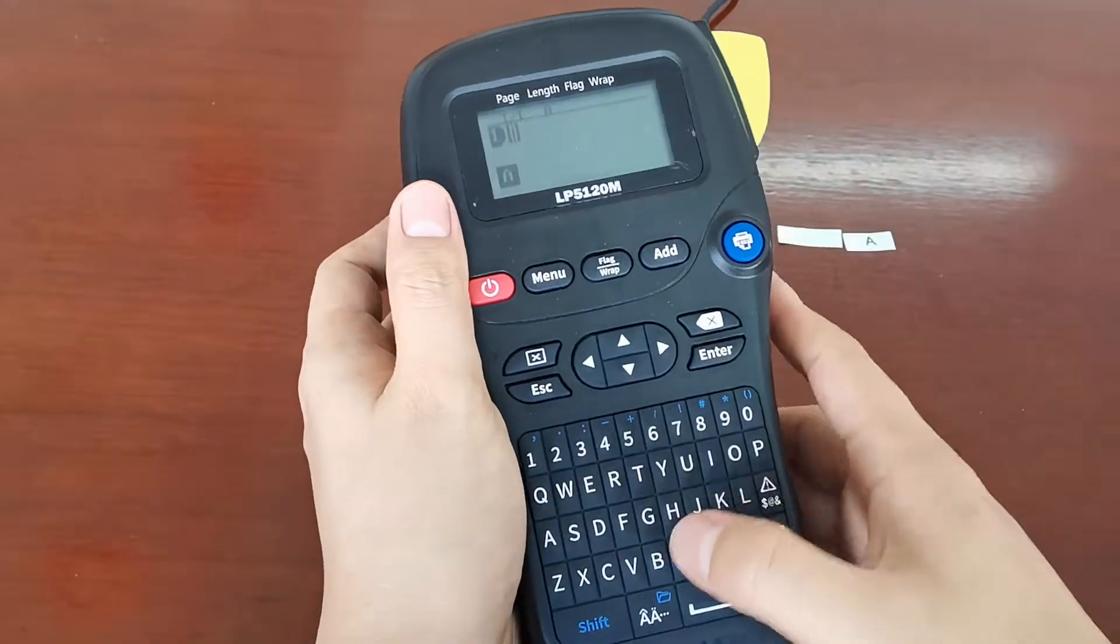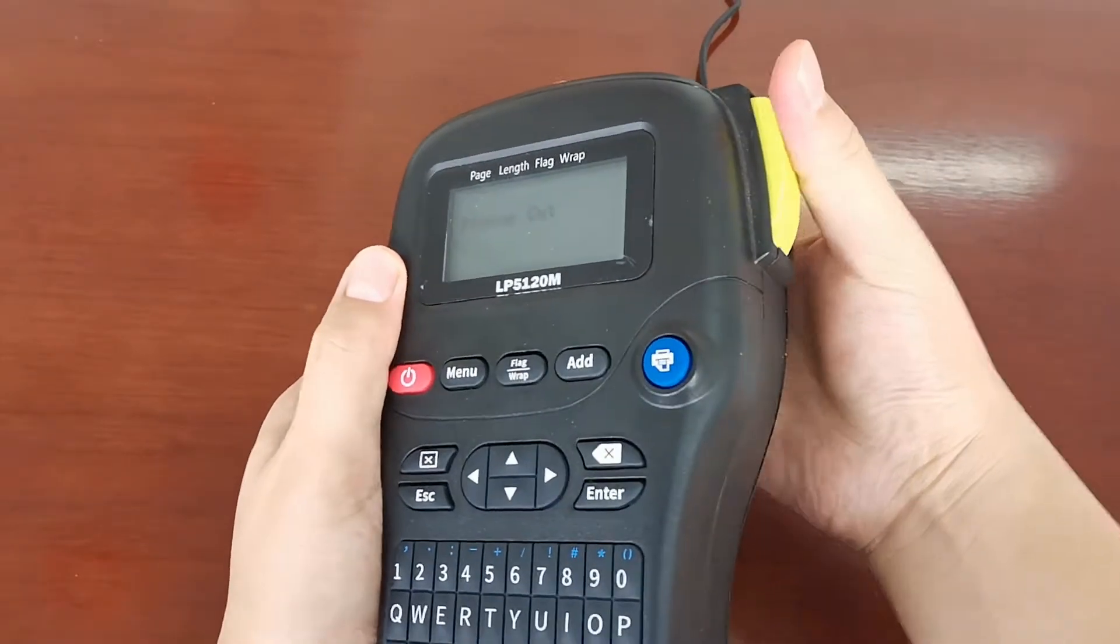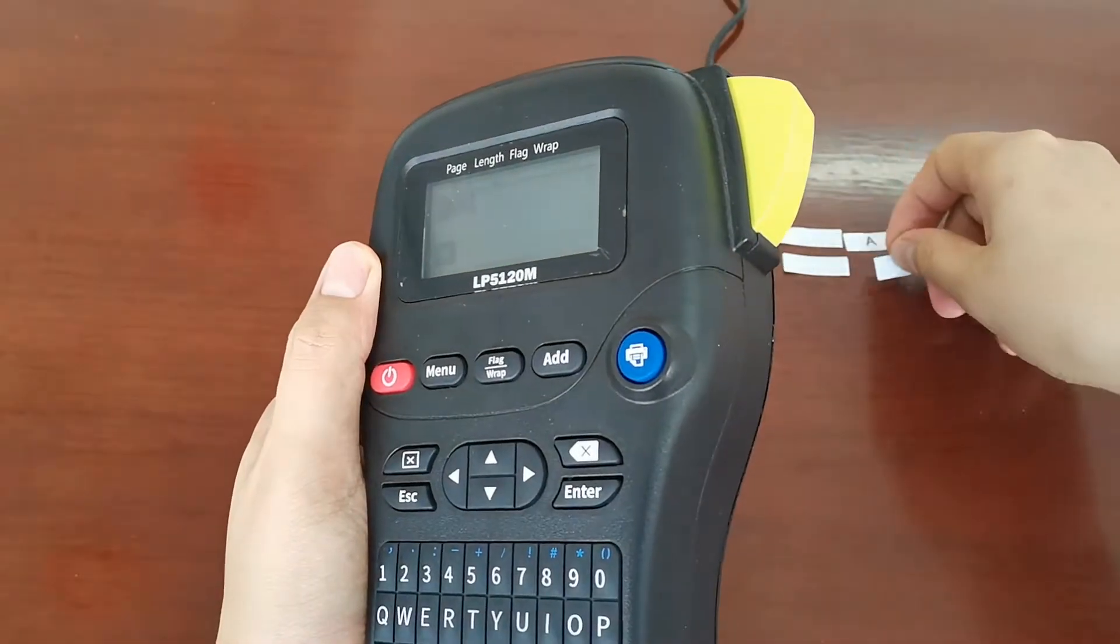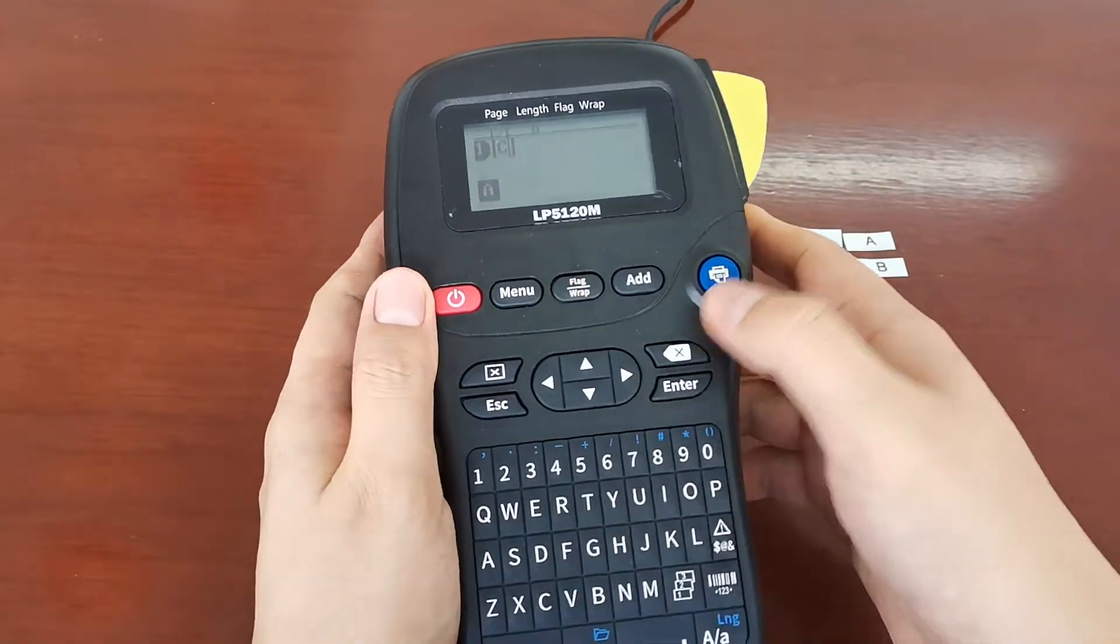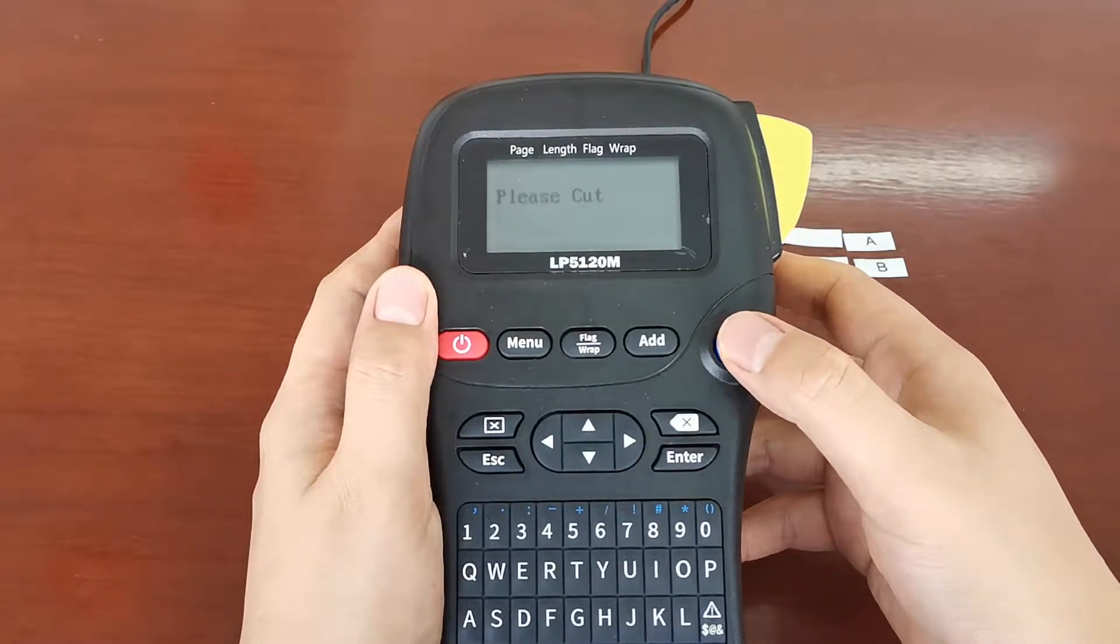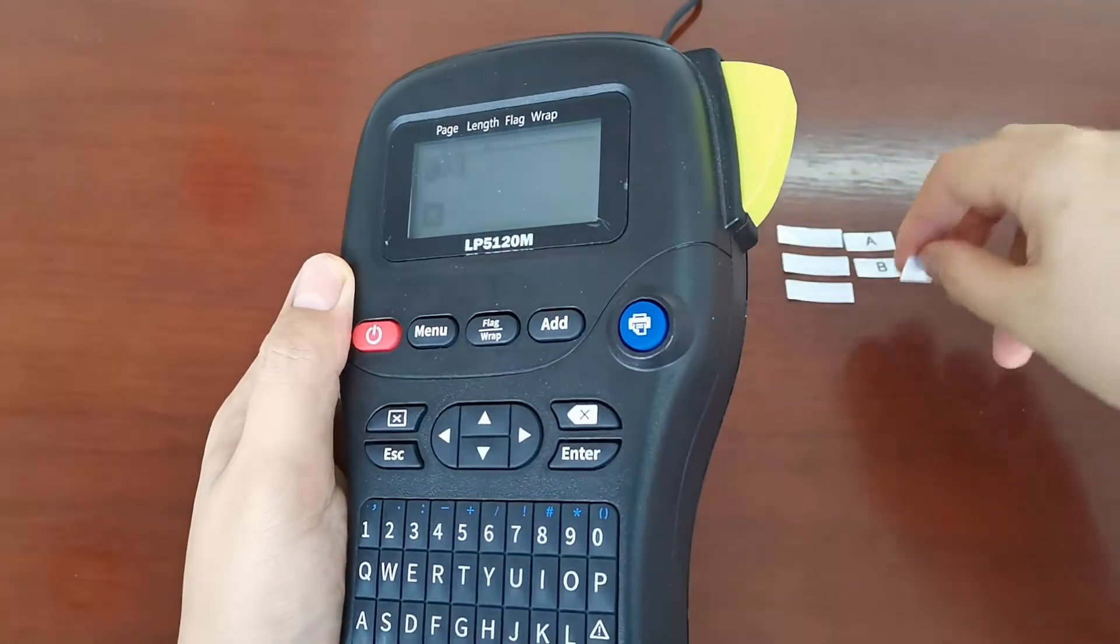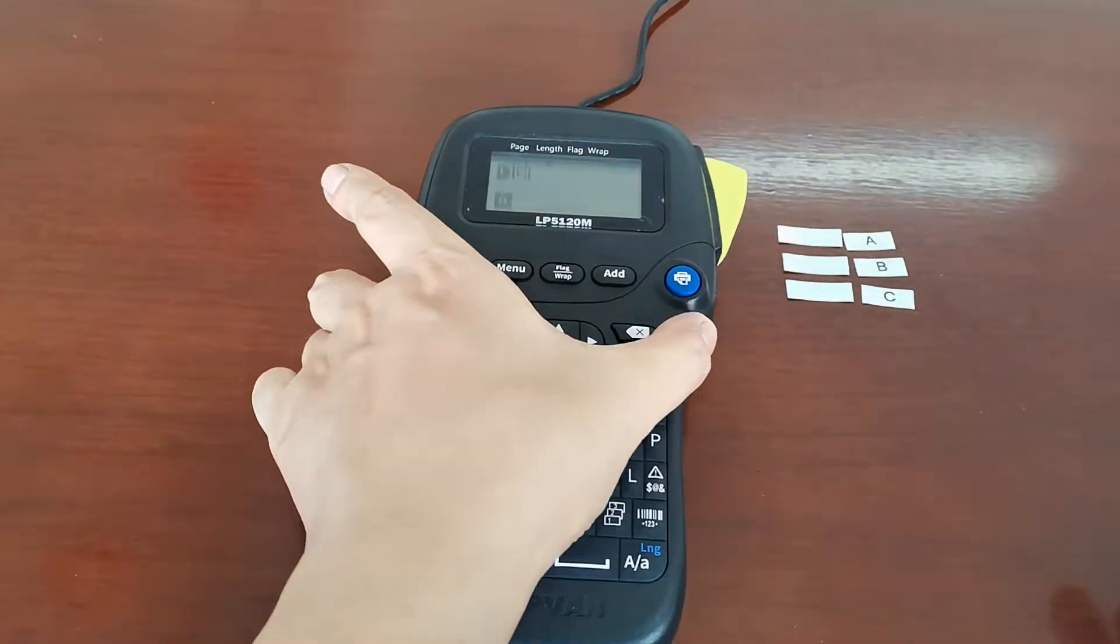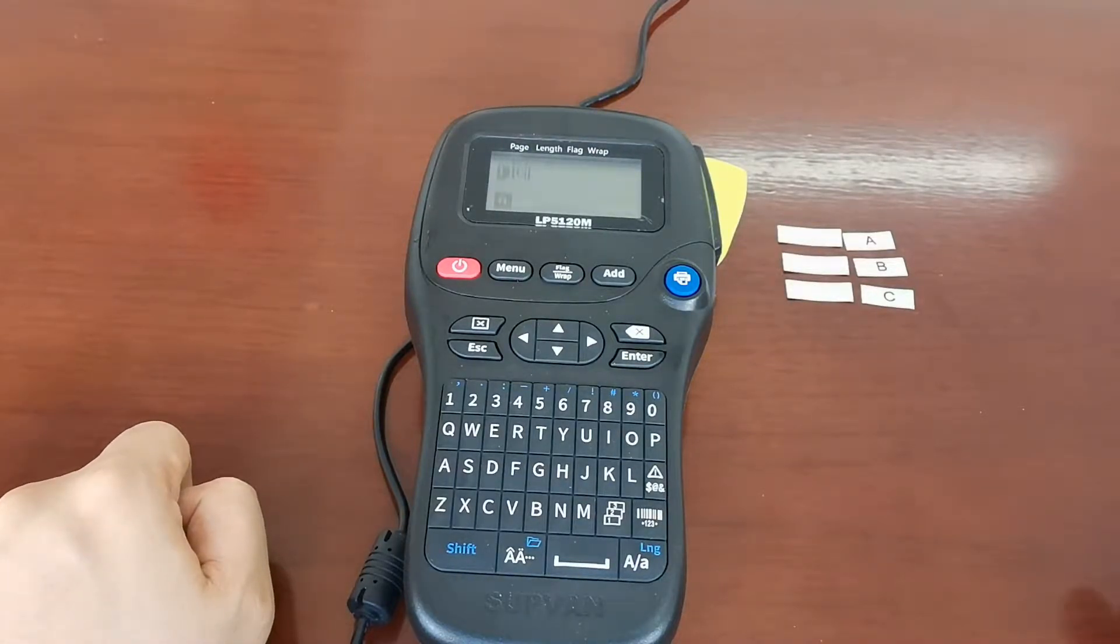We could print something more. Okay, if you like, you could print C. Well, you can see that we have printed 3 times A, B, C, with 3 pieces of the lead edge and it is a waste of the tapes.